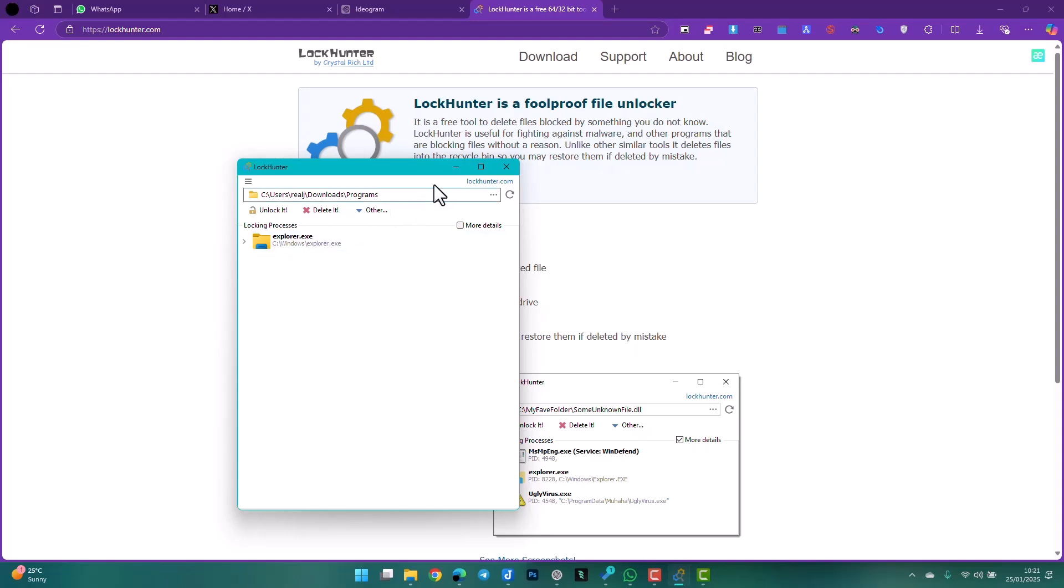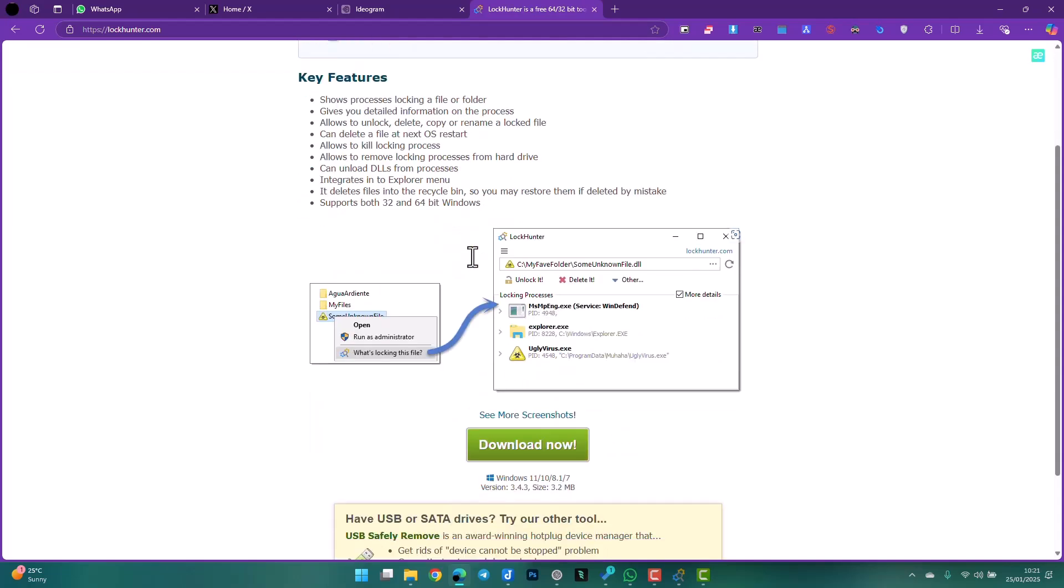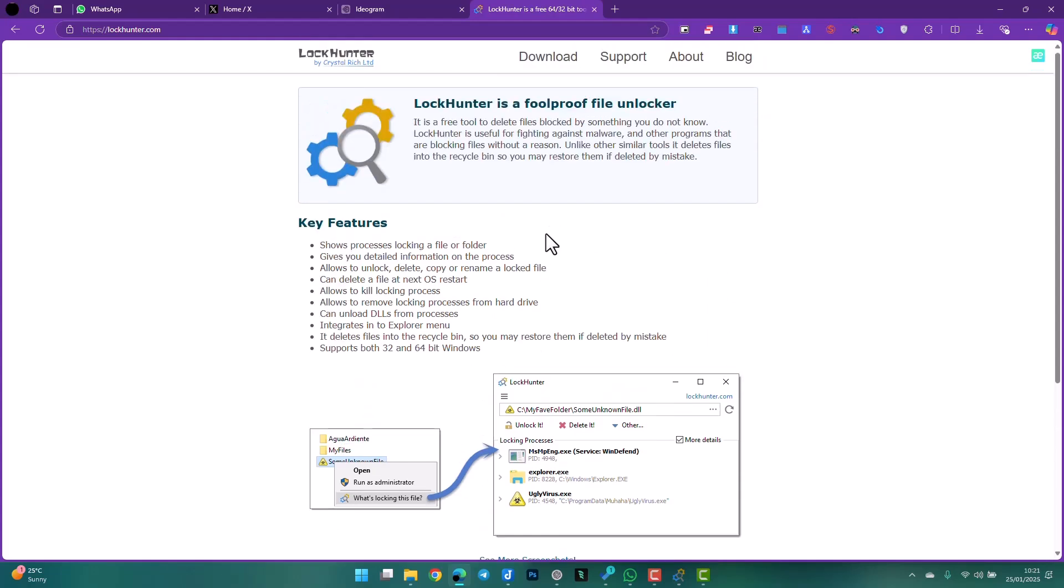and delete them, or rename them, or do whatever you want to do with them. Just wanted to present to you this little software I believe can come in very handy. I hope you enjoyed the video. Catch you on the next one!